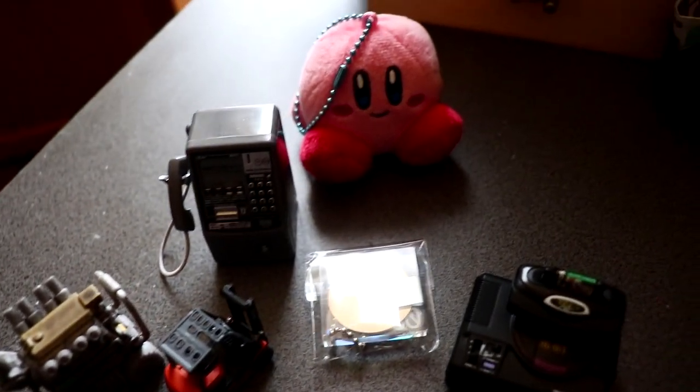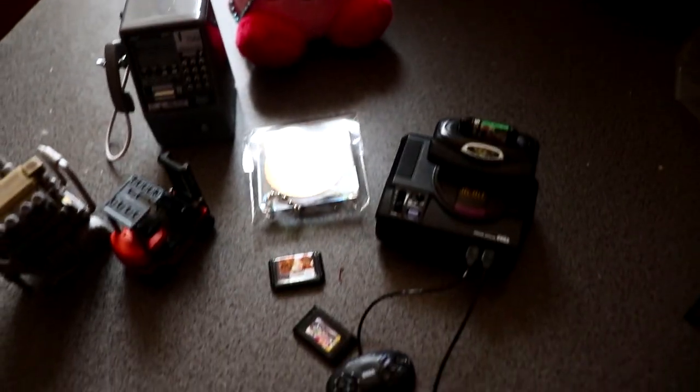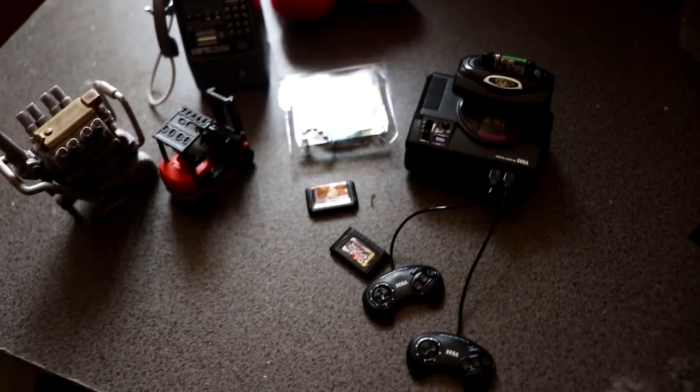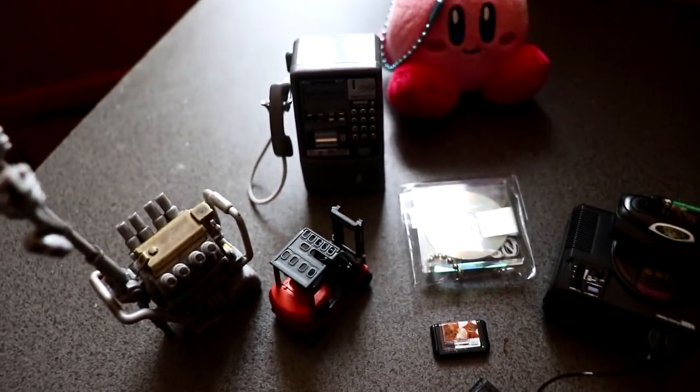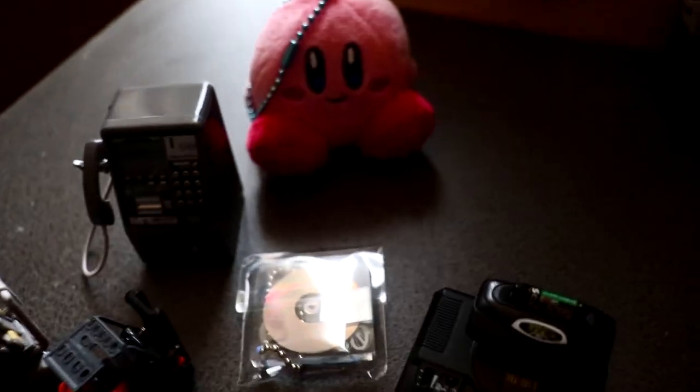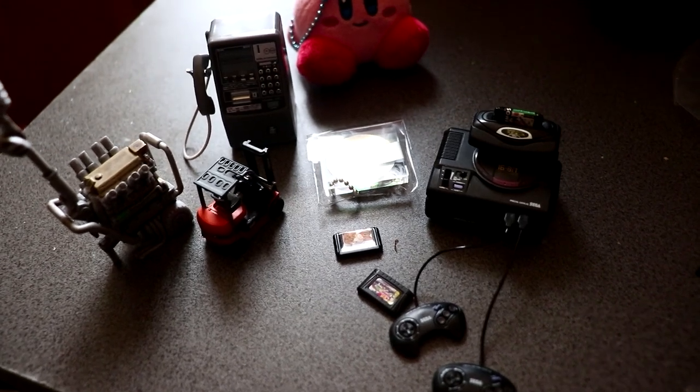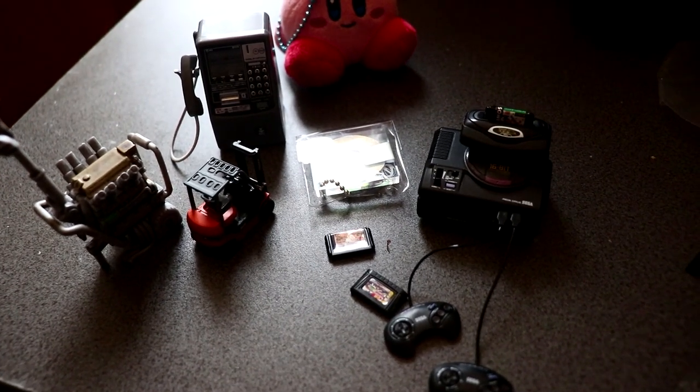So yeah, that's pretty much it. If you do collect gashapons yourself, then you can always let me know which ones are worth getting. Thanks for watching. And I'll see you again on another one.